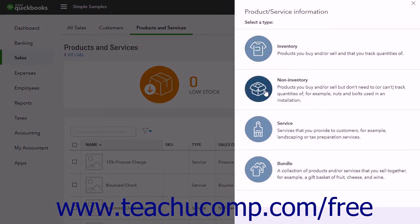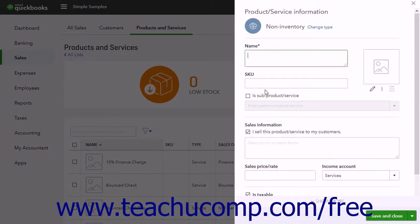Click the Non-Inventory item type choice in this pane. In the Name field, type 'Discount' or whatever you want to name the discount item. Alternatively, to offer multiple percentage discounts, name the item by the percentage discount — for example, you could type 'Discount 20%'. This helps organize multiple discounts if using multiple different rates.